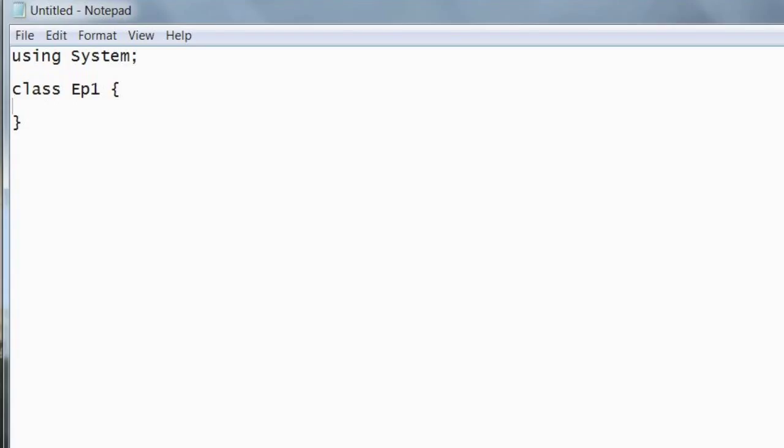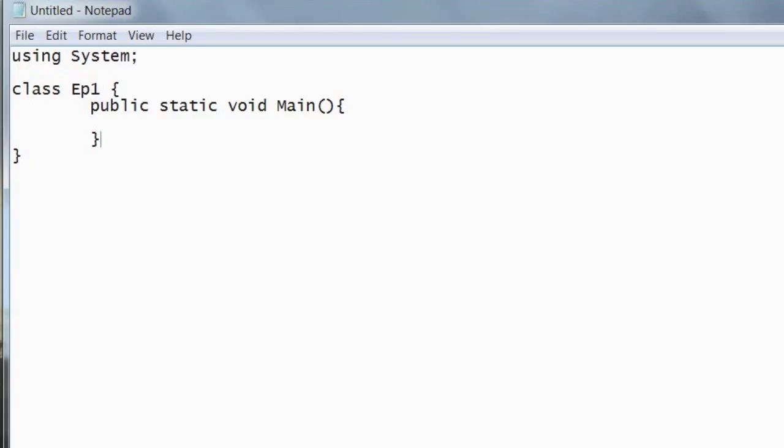Once you're inside a brace, it's good to tabulate your code. So press tab, then indent it inwards. After that we need to do a function. So you need to type public static void main with a capital M, open bracket, close bracket, open brace, go down a couple lines, indent, close your brace.